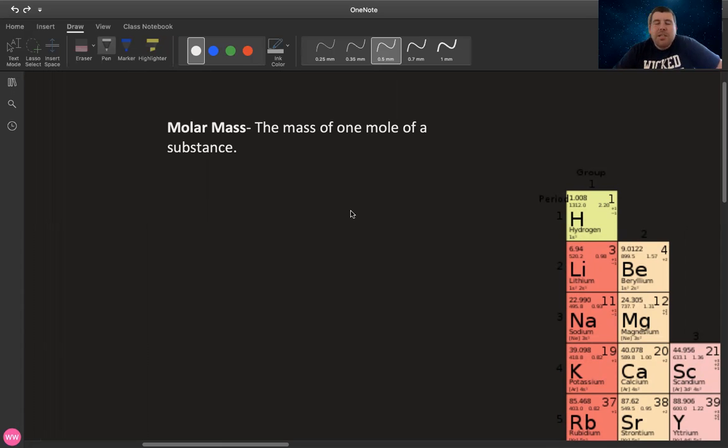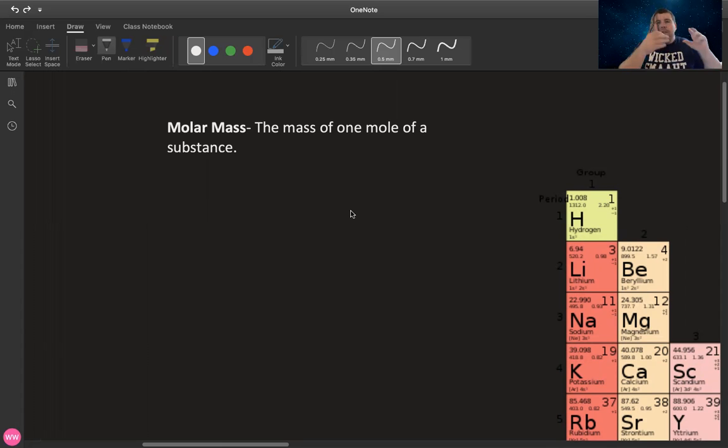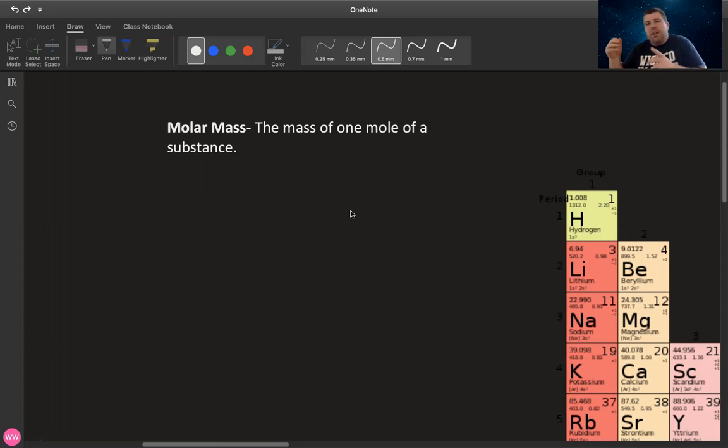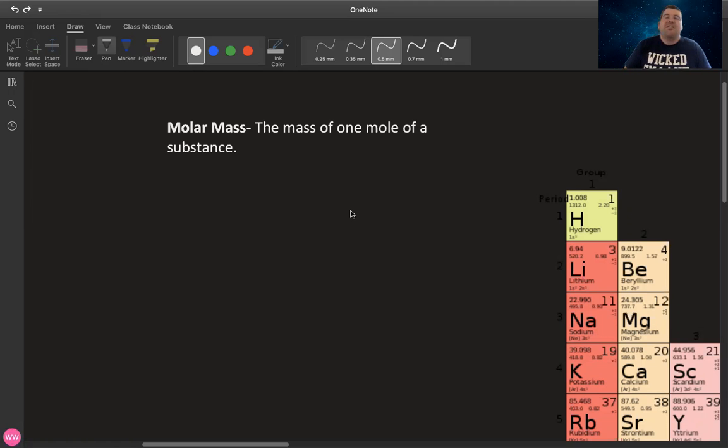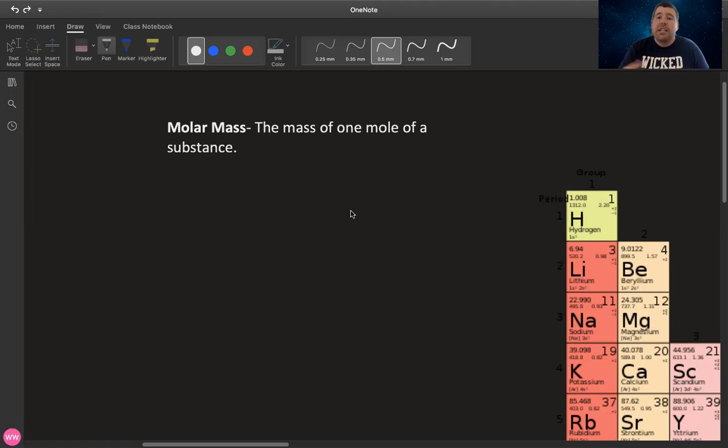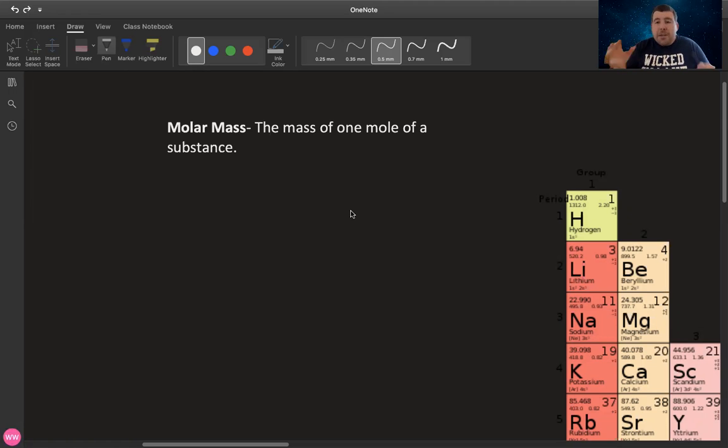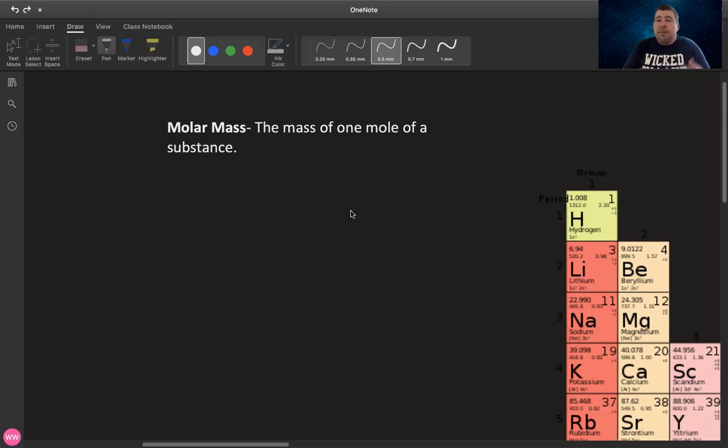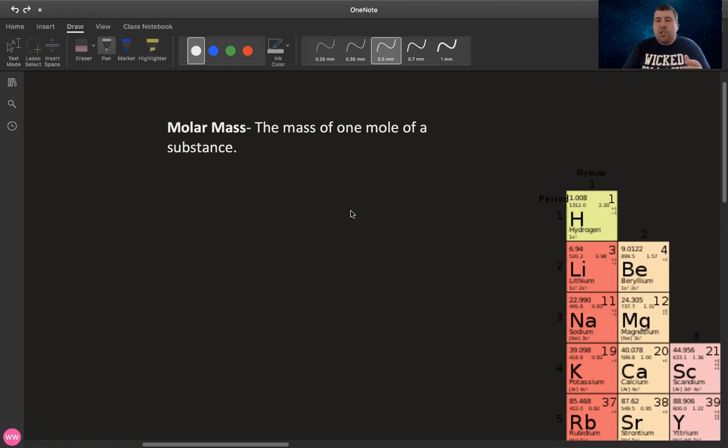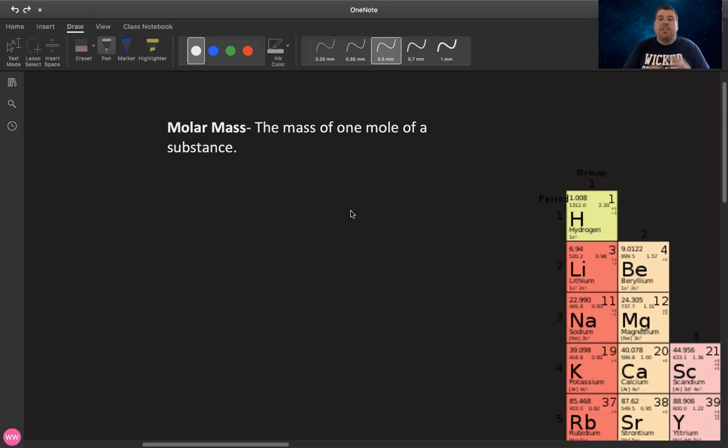This is important because you can have one mole of element x and one mole of element y, but those substances don't have to have the same mass. And the example that I like to use is this. If I had a dozen chicken eggs, I'd have 12 chicken eggs. If I had a dozen ostrich eggs, I'd have 12 ostrich eggs. But the masses of each one of those samples would not be the same. The ostrich eggs would be significantly heavier. So just because you have the same amount of something does not necessarily mean you have the same mass.